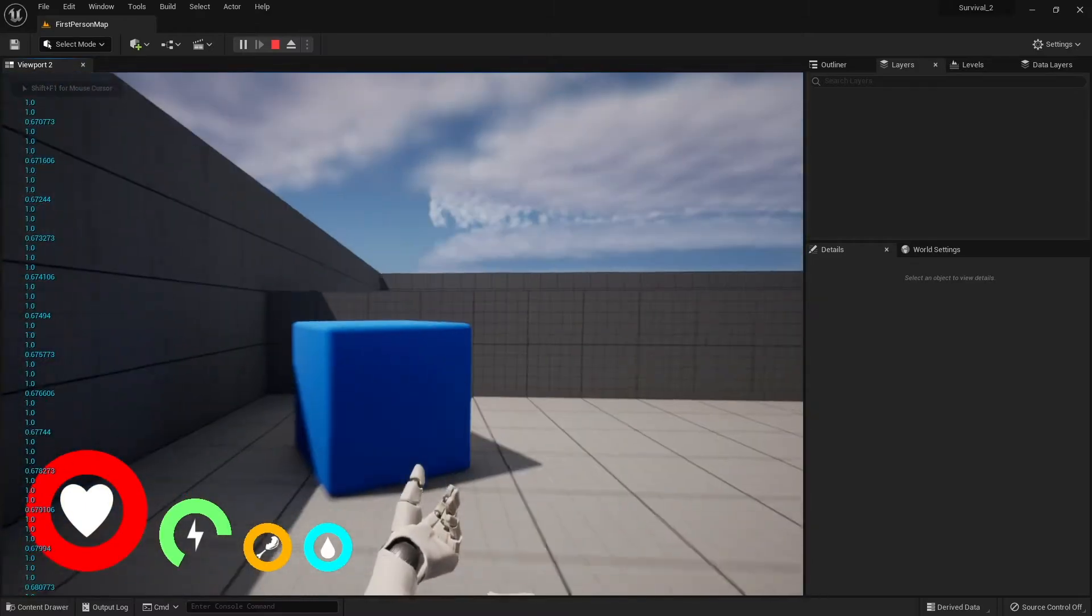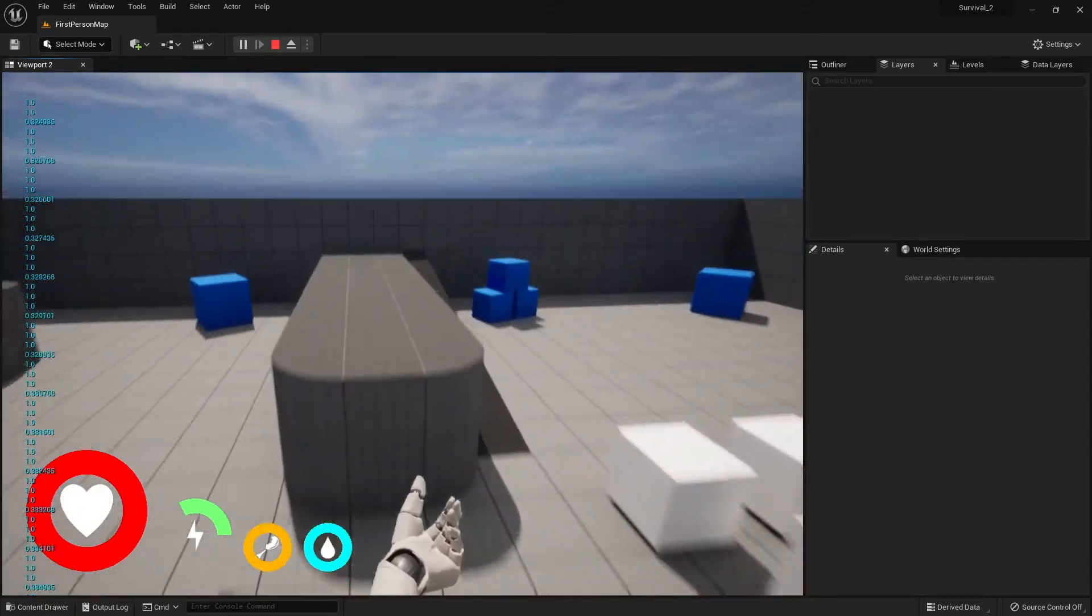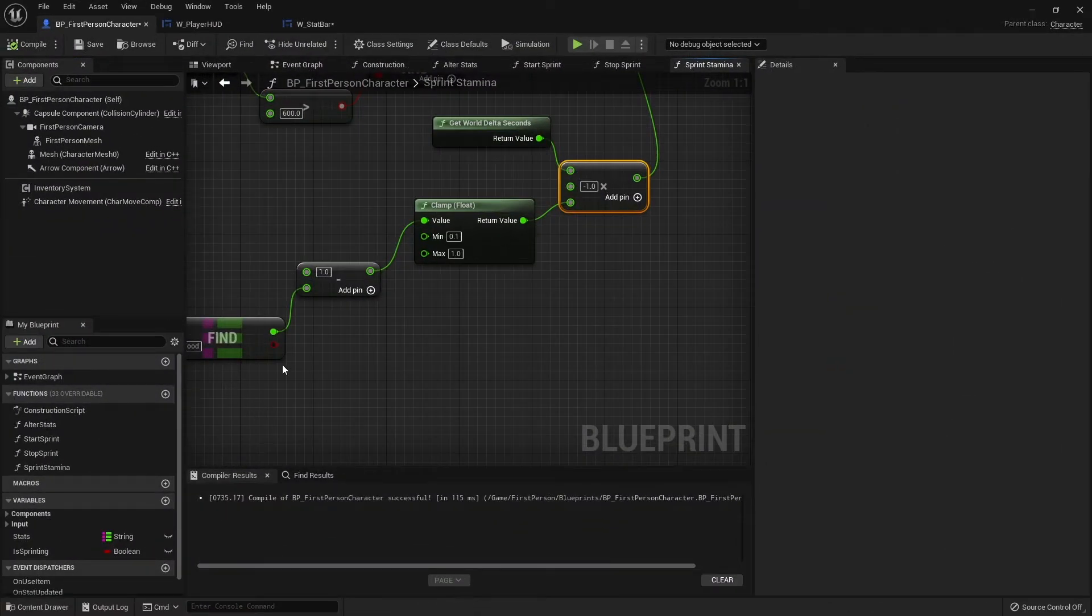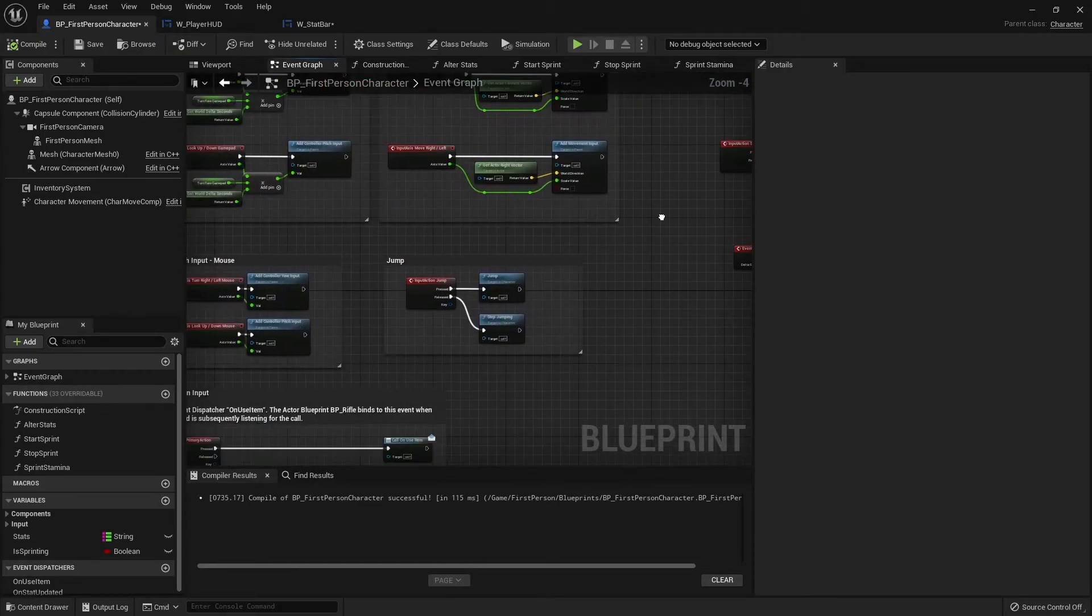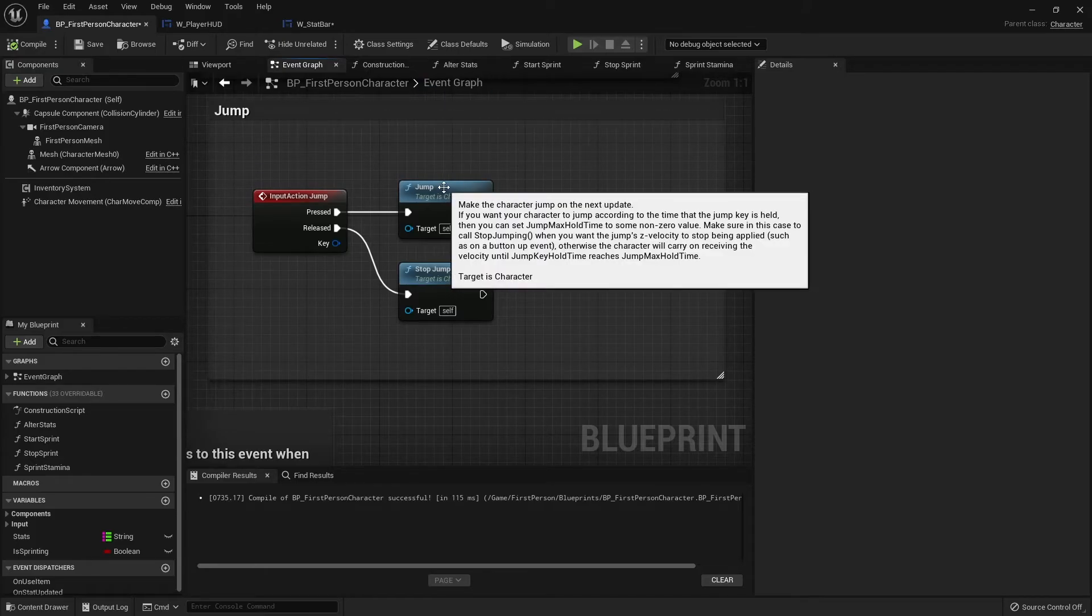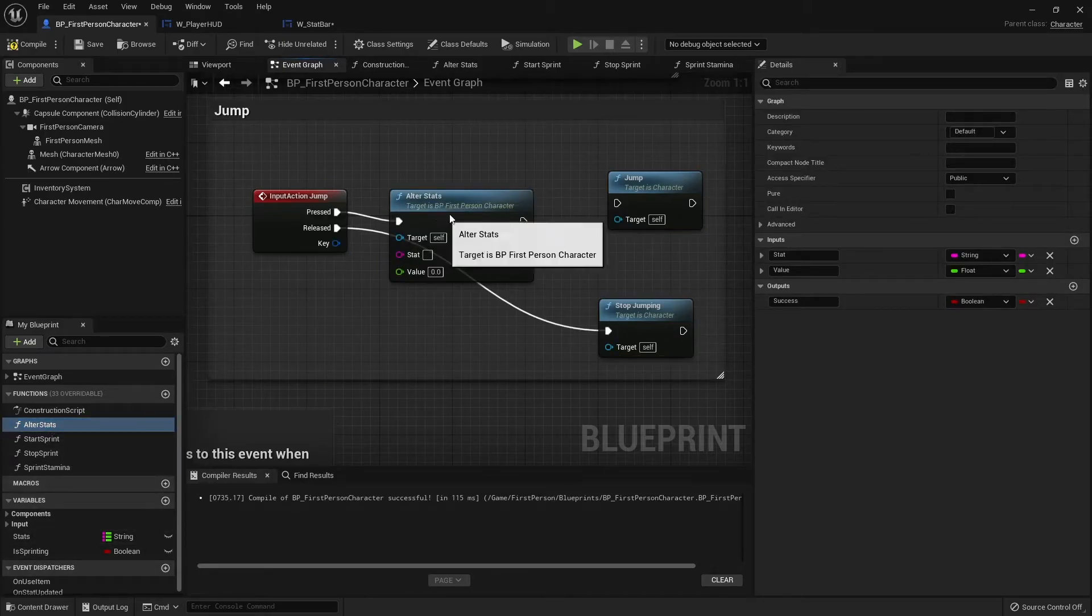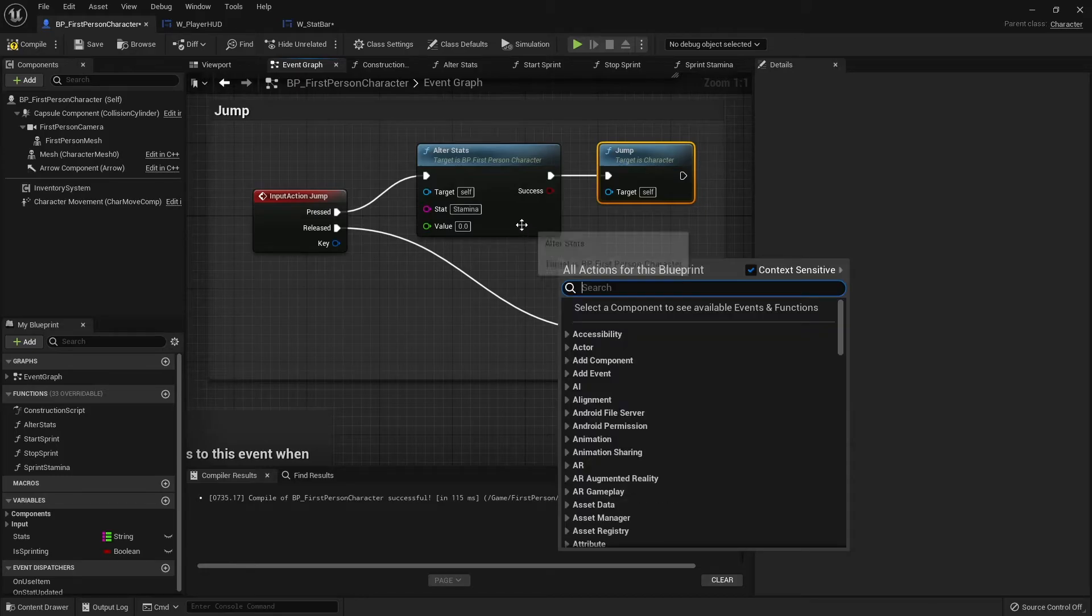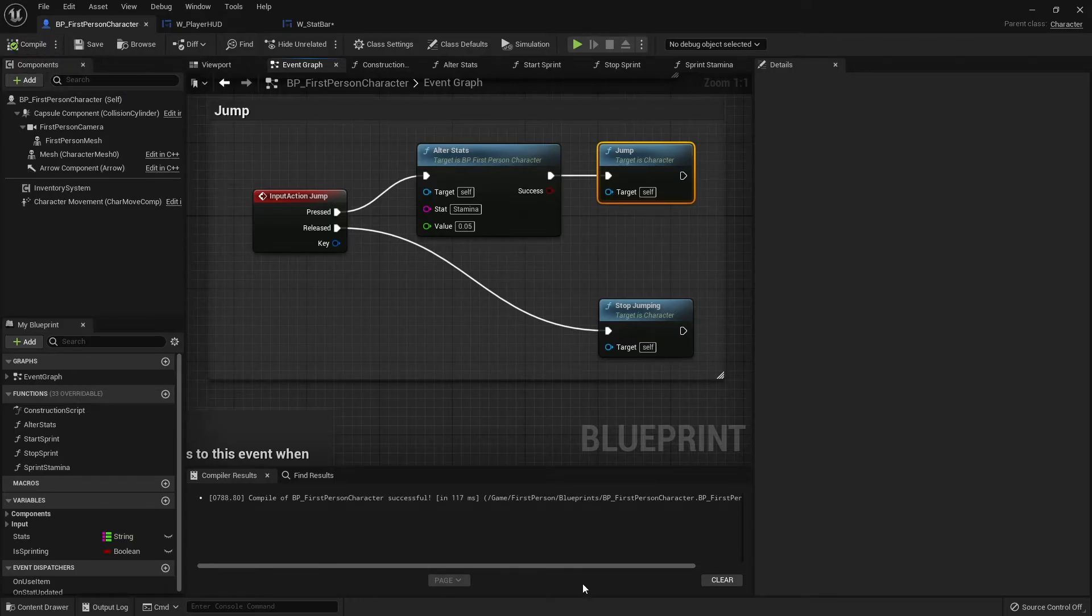We've got stamina depleting when we sprint. We now want stamina to deplete when we do other actions and also to regain as well. Let's do a jump for example to cost stamina. We're going to go into our character, go to our event graph, find the jump. Before the jump takes place, we're going to alter stats. I'm going to do a little bit of stamina here. We'll say the value would be 0.05, so a twentieth of your stamina bar will be depleted when you jump.